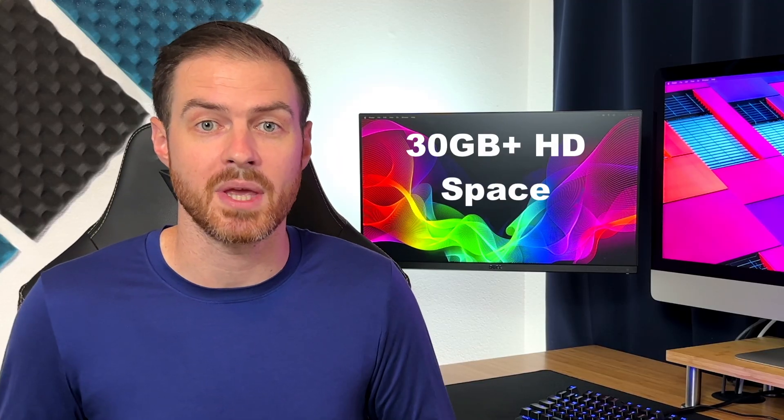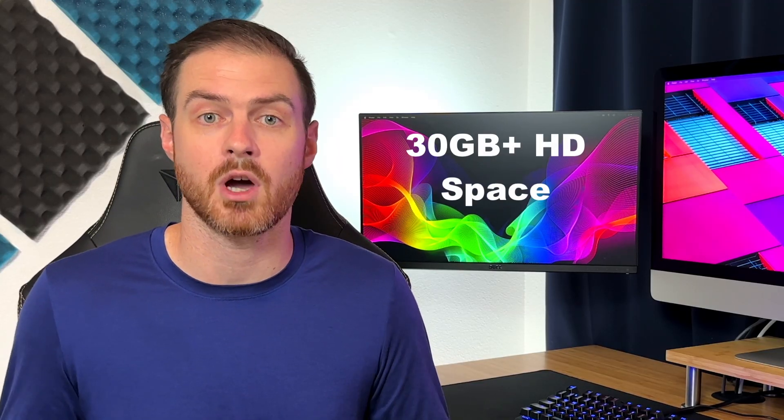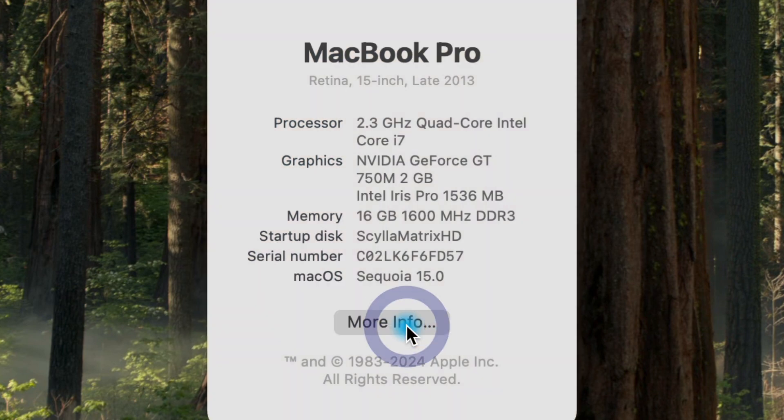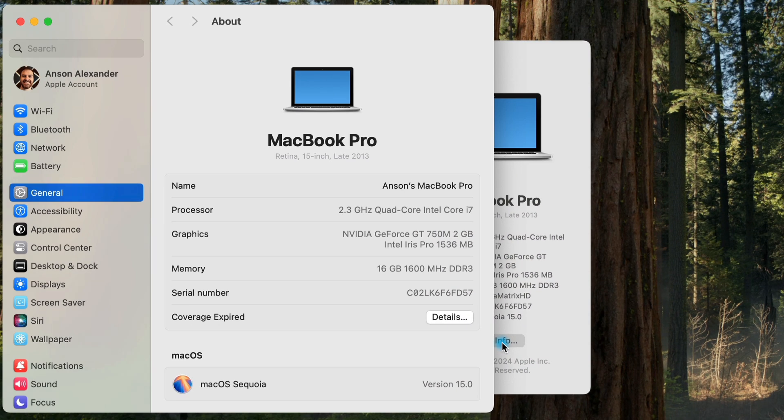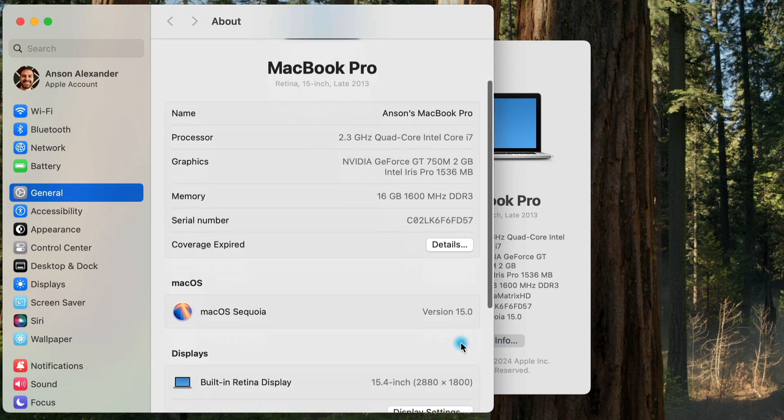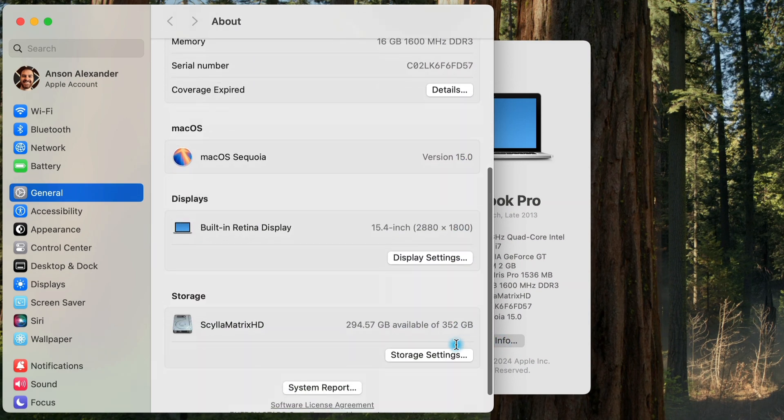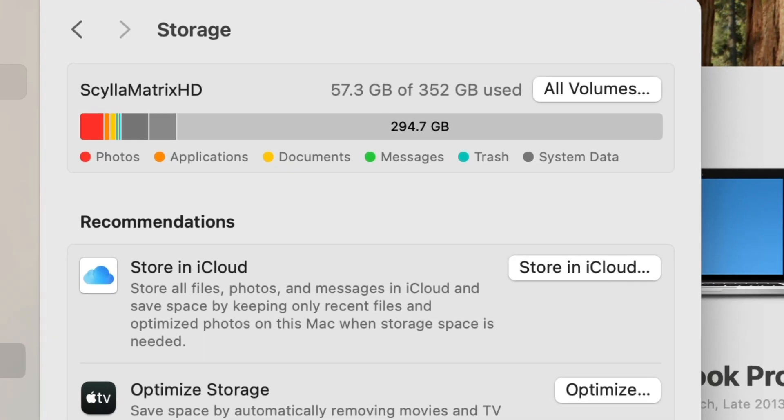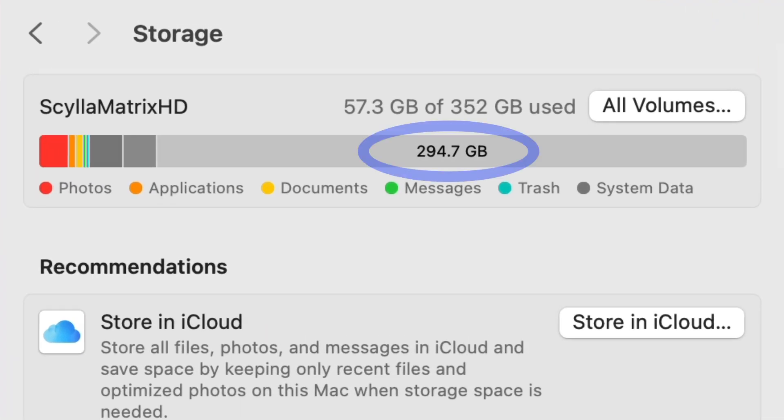On a similar note, make sure that you have enough actual hard drive space to perform this upgrade. You only need about 16 gigs of space to download the Sequoia installer, but you'll need about 25 gigs of space to actually install it, and it's probably best to have at least 30 to 40 gigs of free space.